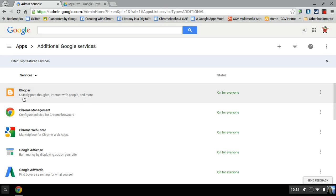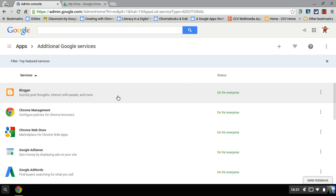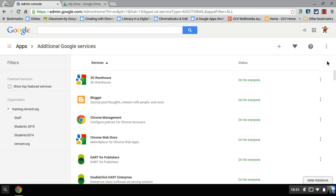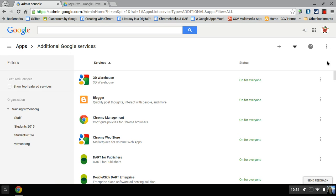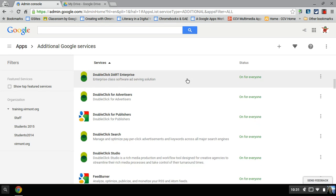these are just top featured services that you can normally enable for everyone or not. If you close that, it's not intuitive. You want to X that out. And then here, this is all services.